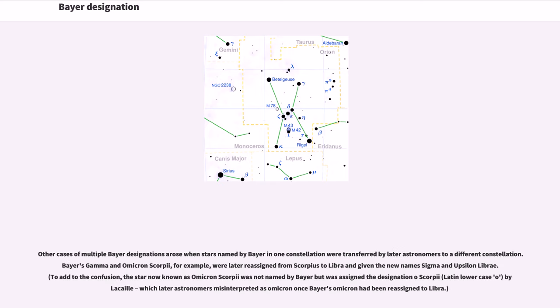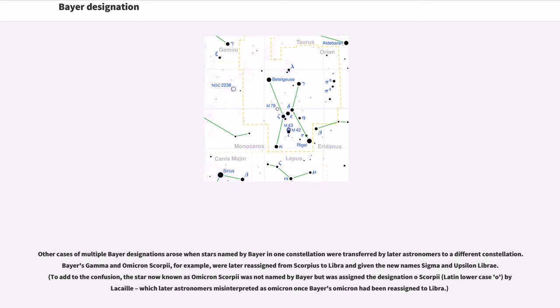Other cases of multiple Bayer designations arose when stars named by Bayer in one constellation were transferred by later astronomers to a different constellation. Bayer's Gamma and Omicron Scorpii, for example, were later reassigned from Scorpius to Libra and given the new names Sigma and Upsilon Librae. To add to the confusion, the star now known as Omicron Scorpii was not named by Bayer but was assigned the designation O Scorpii, Latin lower case O, by Lacaille, which later astronomers misinterpreted as Omicron once Bayer's Omicron had been reassigned to Libra.